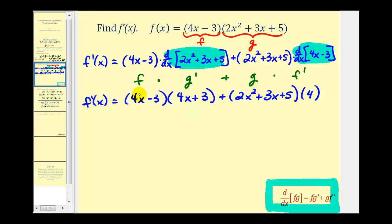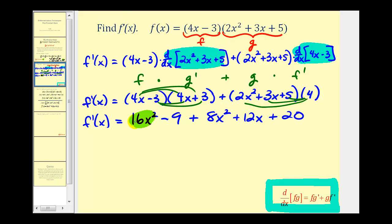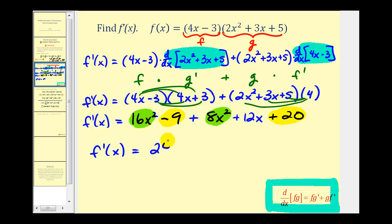Now we'll find the two products and combine like terms. The first product gives four terms, and distributing the four gives three more. We get 16x squared — and since these are conjugates, the plus 12x and minus 12x cancel to zero — minus nine, plus distributing four gives eight x squared, plus 12x, plus 20. Combining like terms, f prime of x equals 24x squared plus 12x, and negative nine plus 20 is plus 11. This is our derivative function.